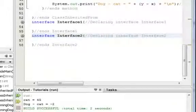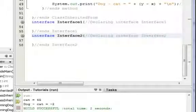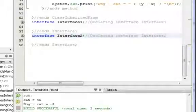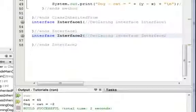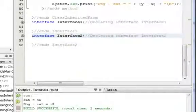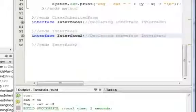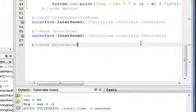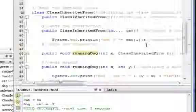Today we're going to resume talking about methods and constructors and we're going to talk more about parameters and how they work.